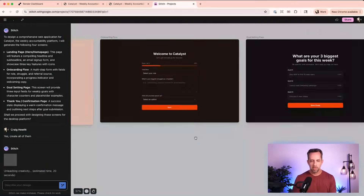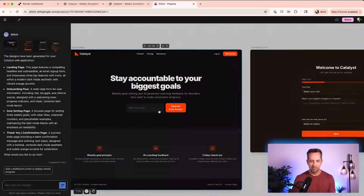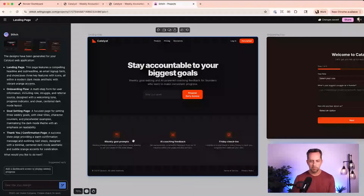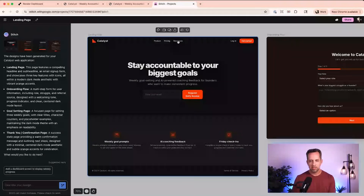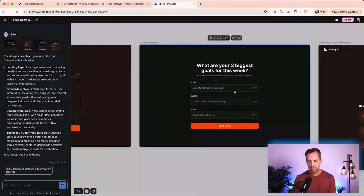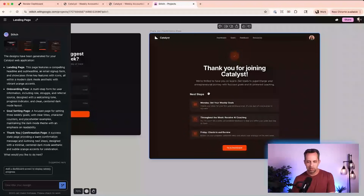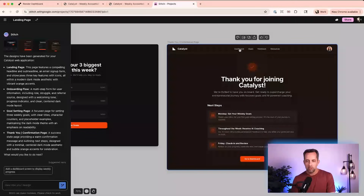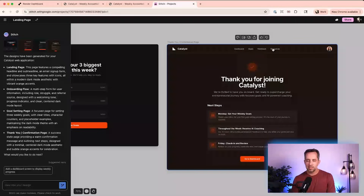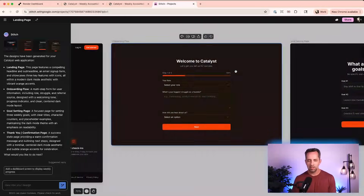So we have the first results. There's a progress indicator — I like that. This gives us a lander, and I do like these icons a little better. There's onboarding — 'What are your goals for this week?' — which is honestly exactly what the product looks like now. A thank you page: 'Thank you for joining Catalyst.' I like the navigation and the progress indicator. Let's carry that over.